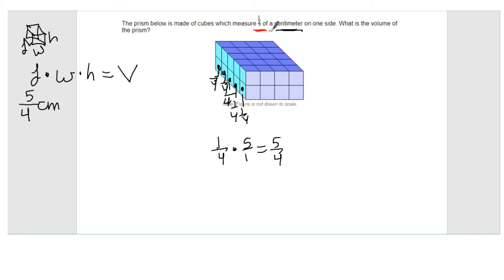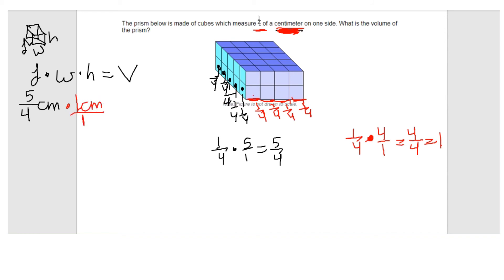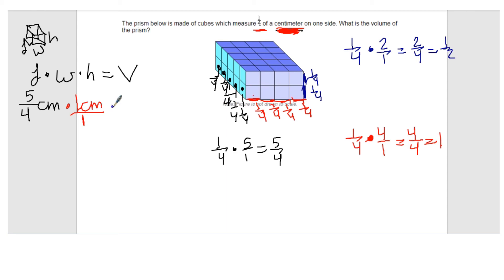Along the width, since each edge length is one fourth centimeters, I have one fourth four times — four cubes. So four times one fourth equals four fourths, which equals one centimeter. I'll write that as one over one. For the height, going up I have one fourth and one fourth — two cubes. Two times one fourth equals two fourths, which simplifies to one half. So my height is one half centimeters.